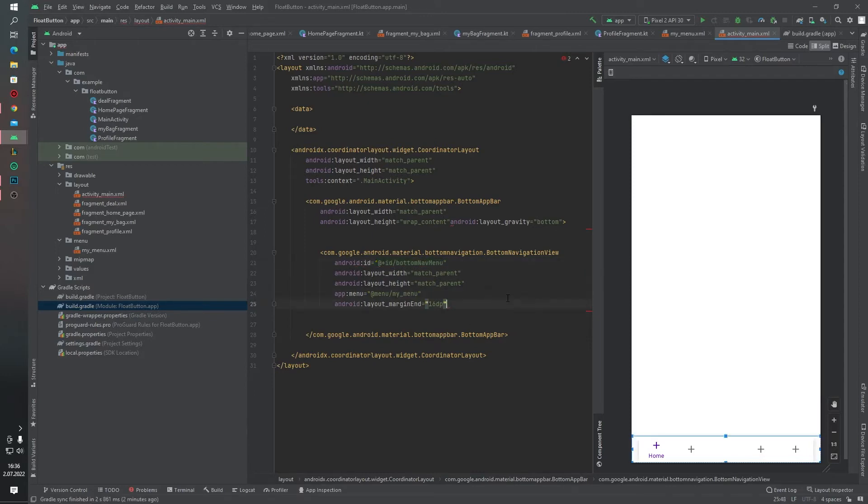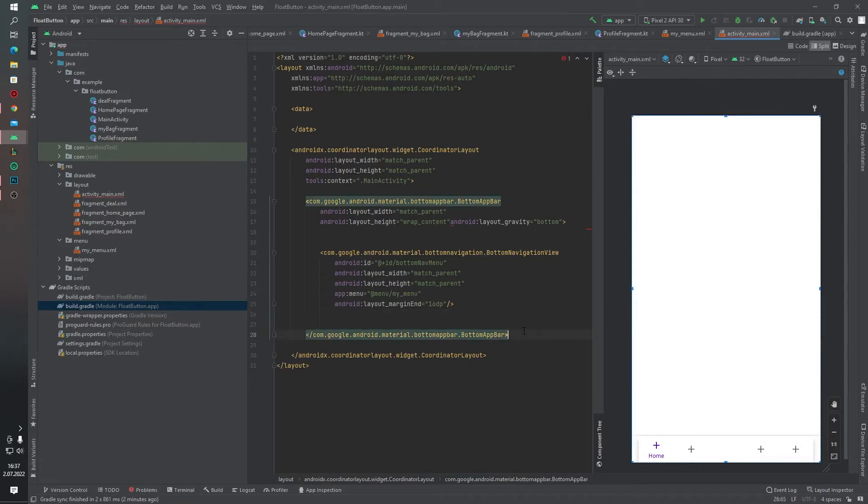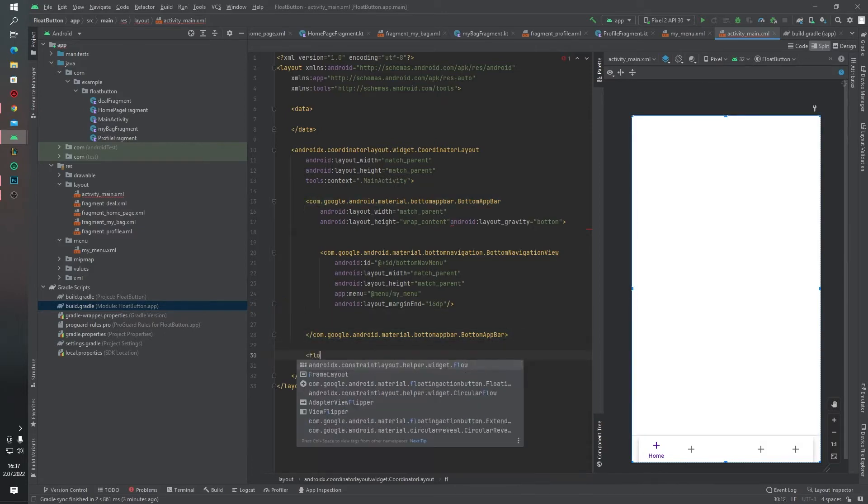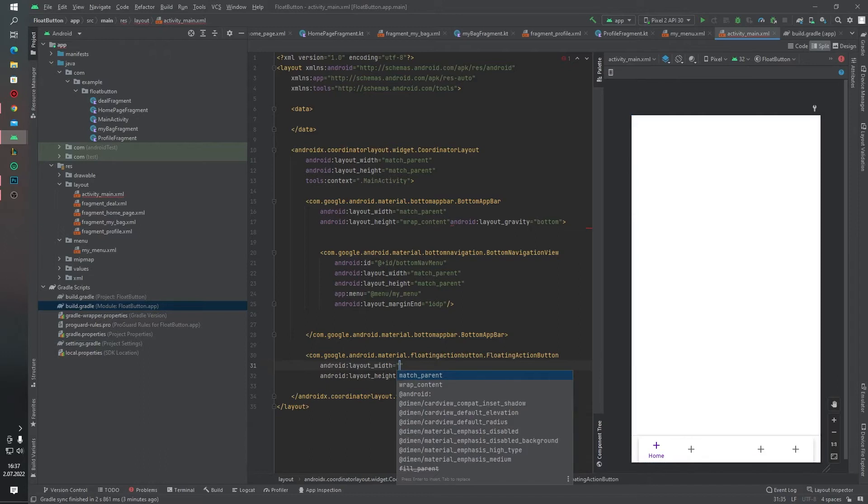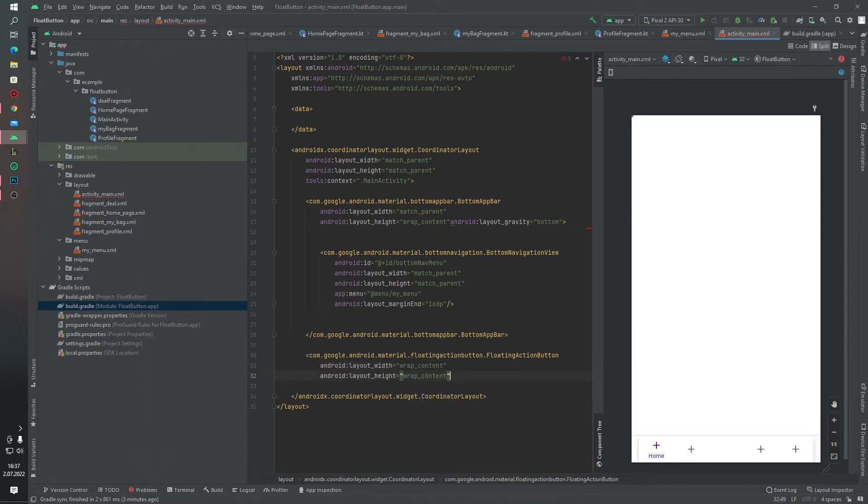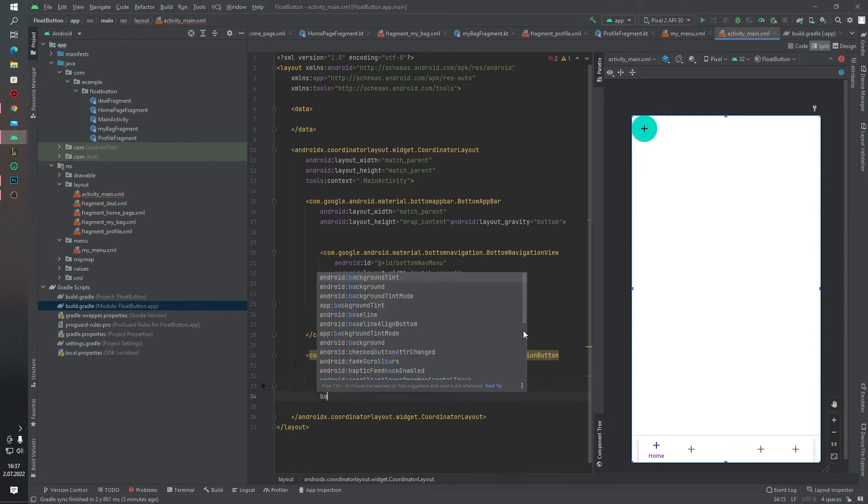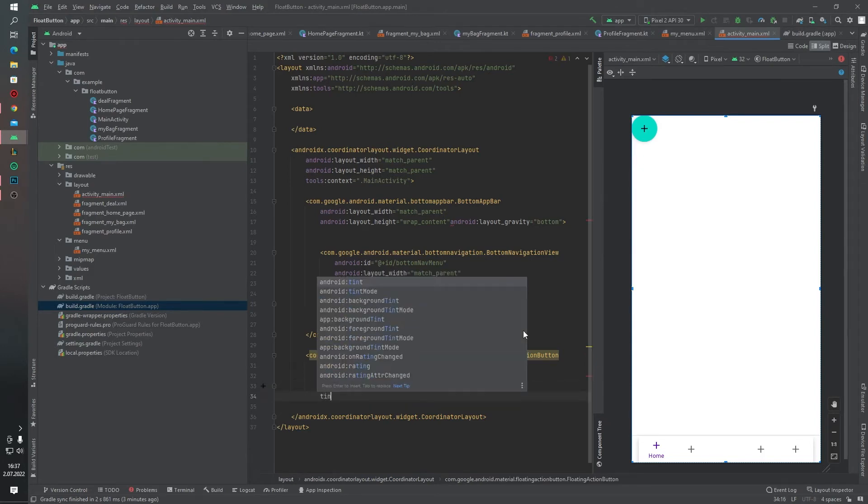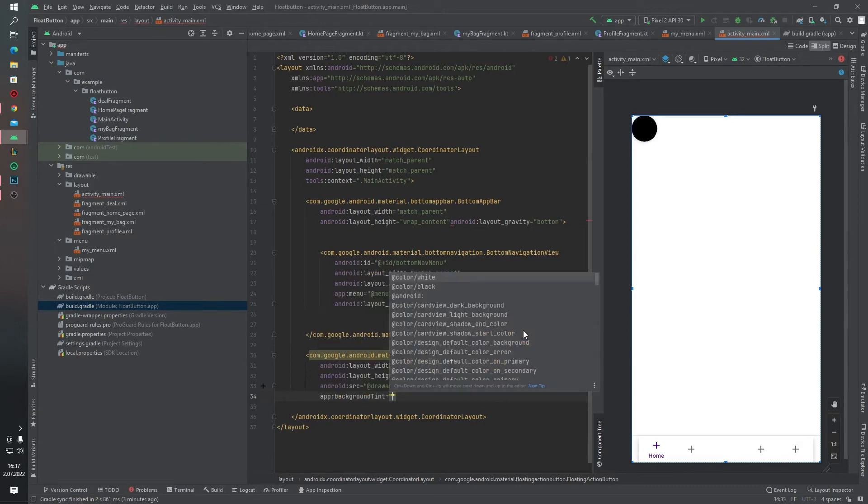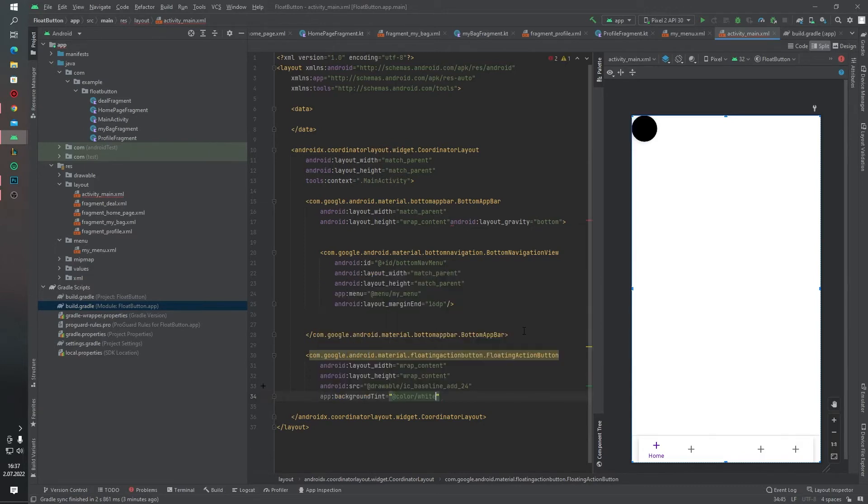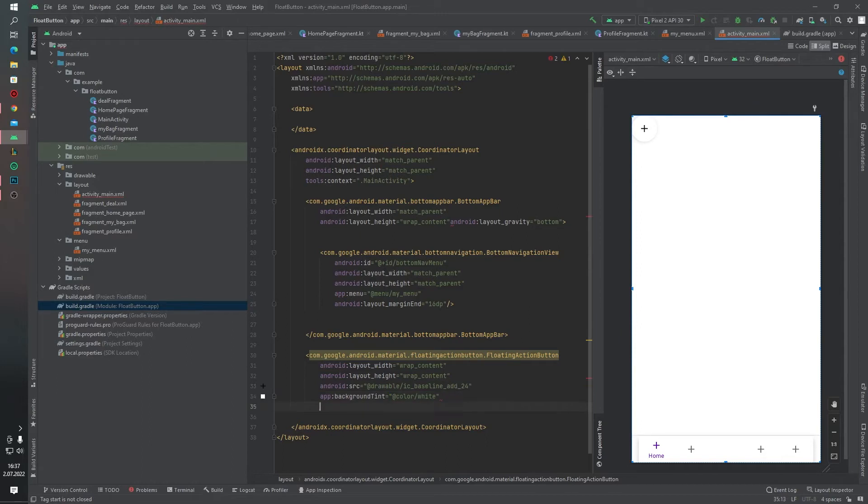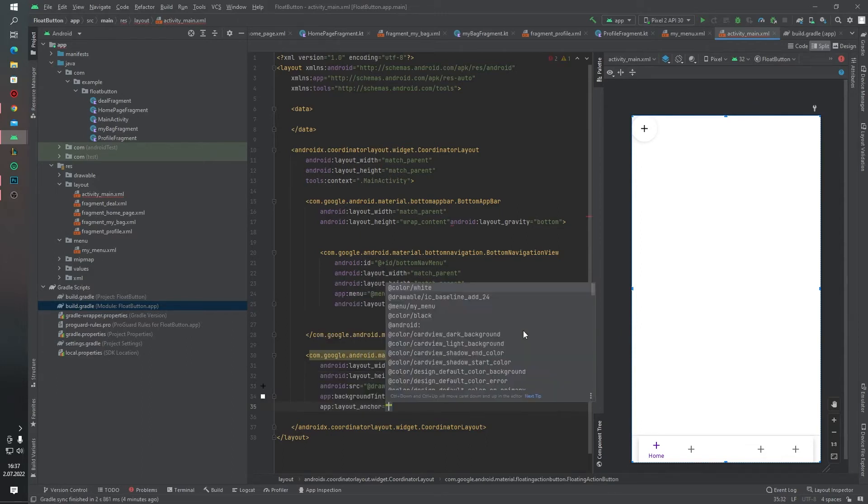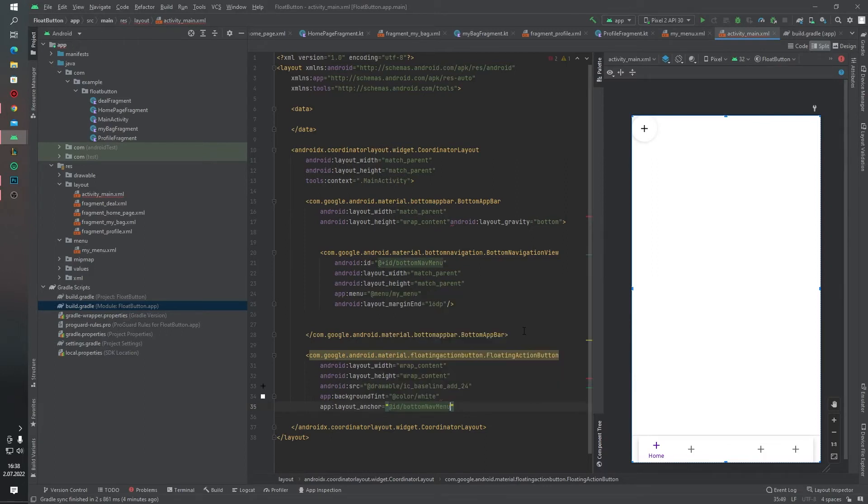We can close this panel. I want to create a FloatingActionButton outside this BottomAppBar, in here. FloatingActionButton, wrap content, wrap content, and source will be add icon, like this. Background tint white. Layout anchor, add ID bottom. Now, as you can see, our FloatingActionButton went to the middle of our bottom navigation view.